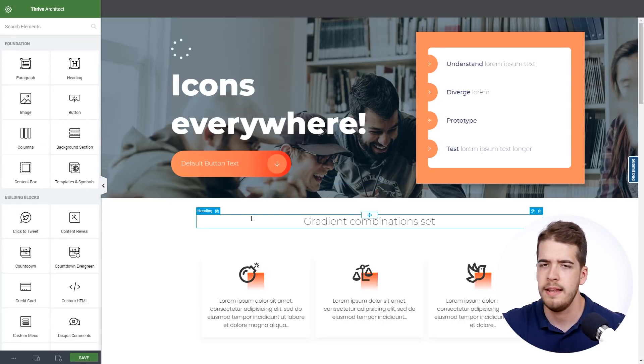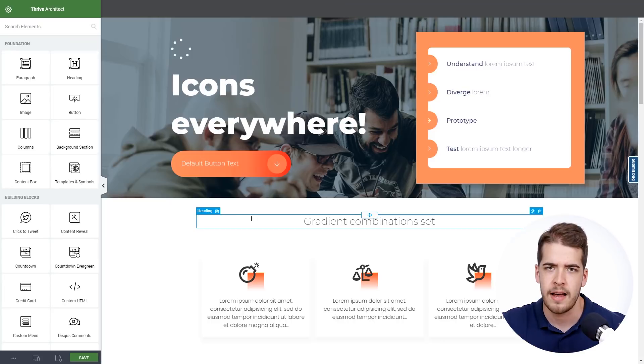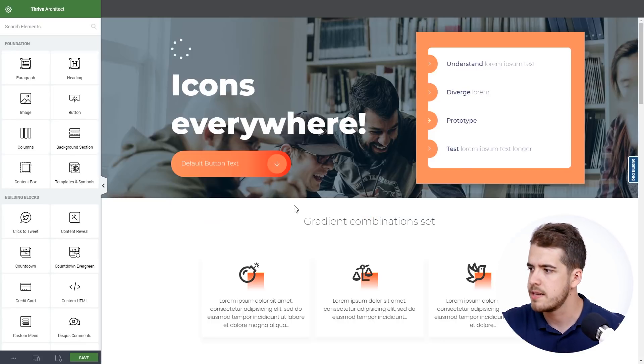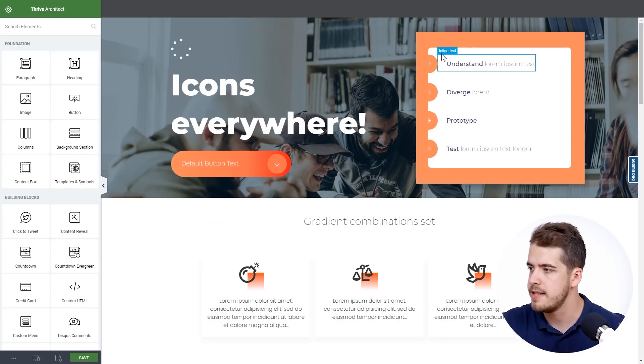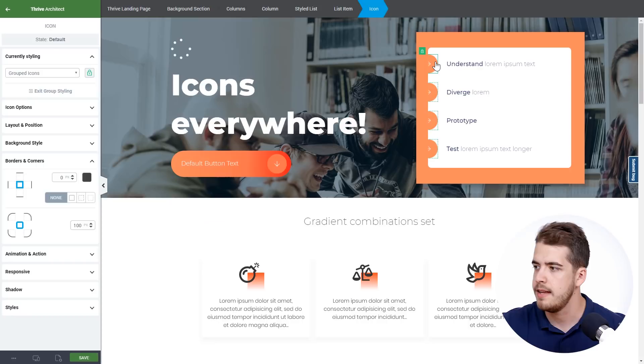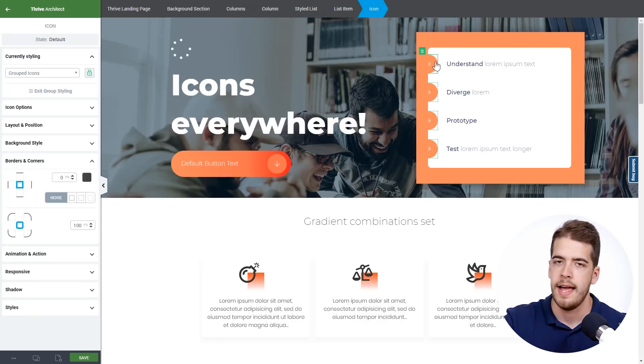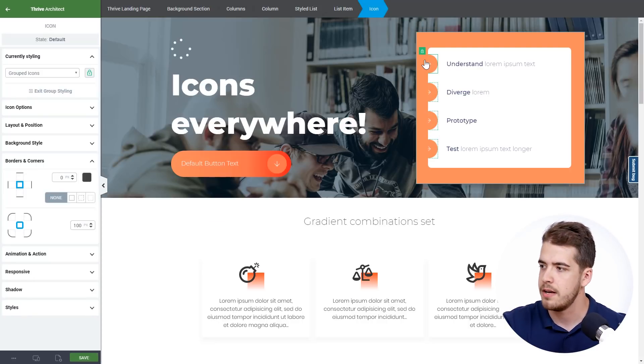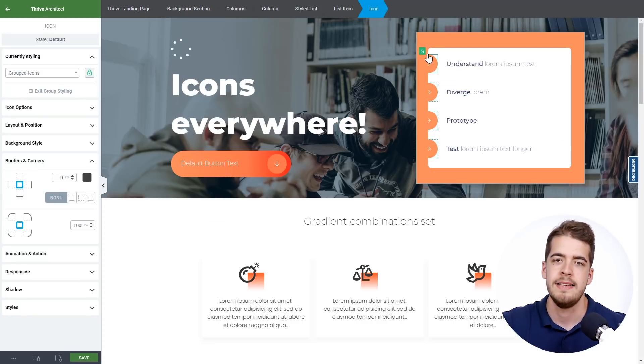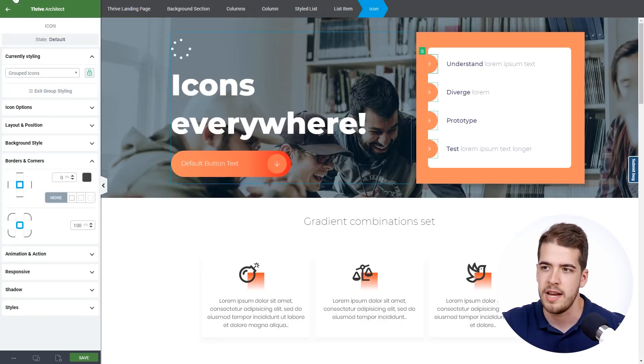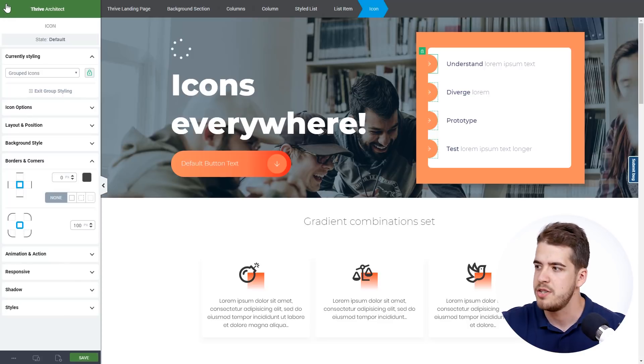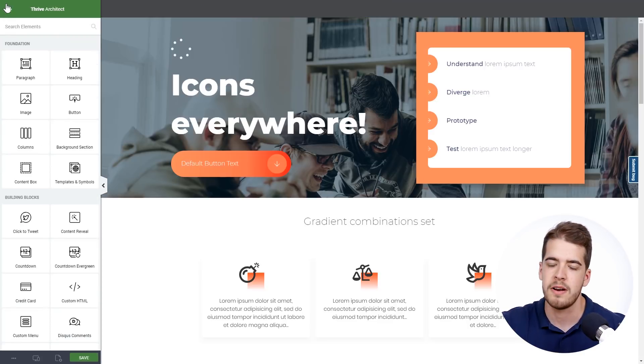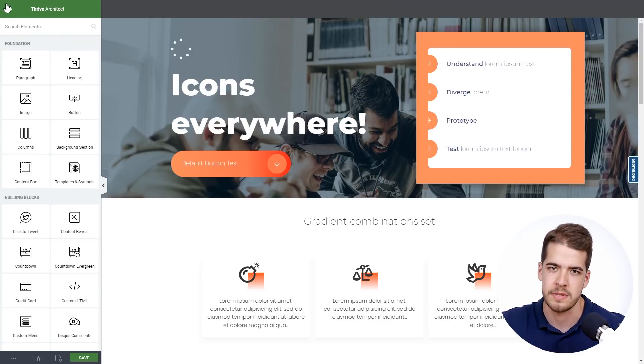A different use case could be the style list. For example, here we have a style list and as you can see here at the left side, we have icons and these can all be changed by choosing a different icon from the Font Awesome set.